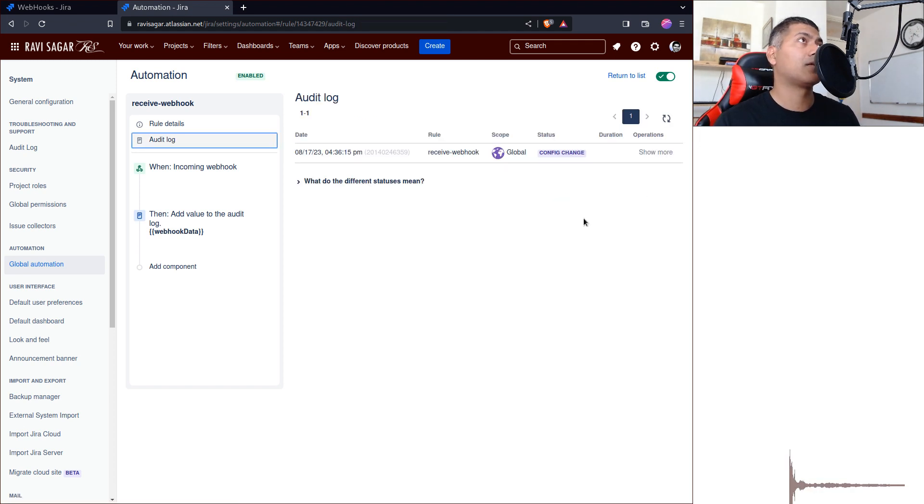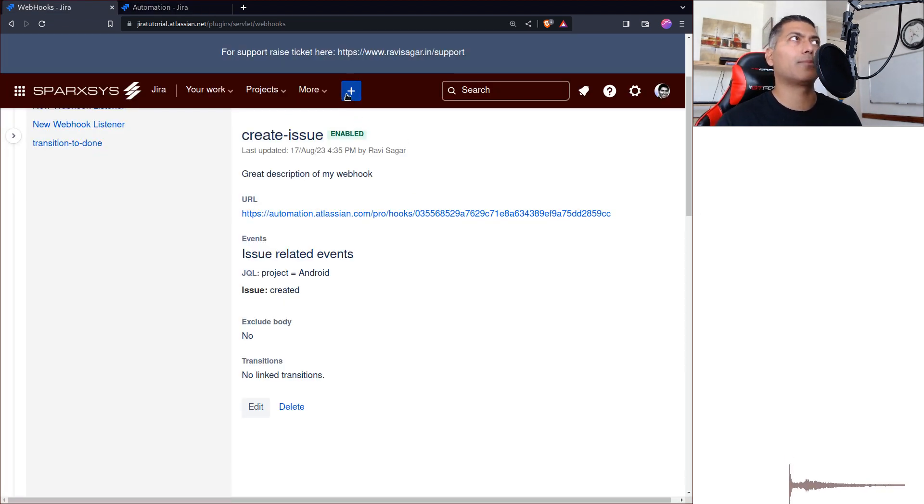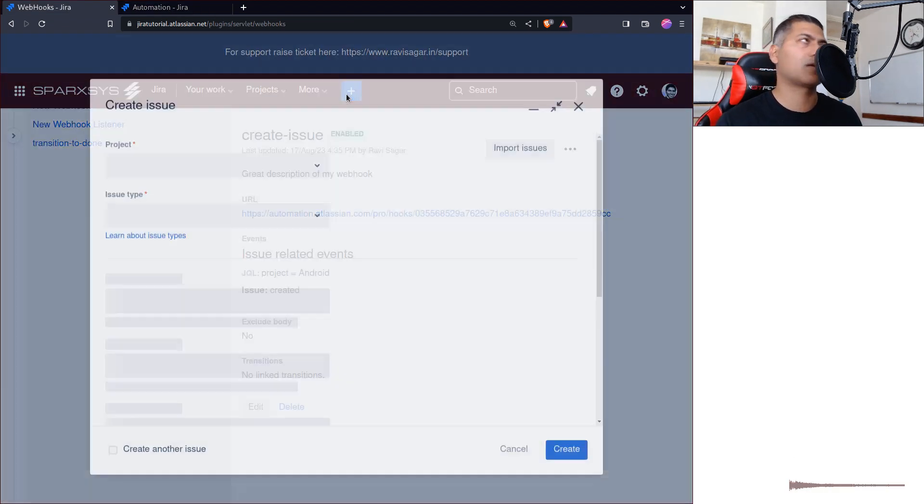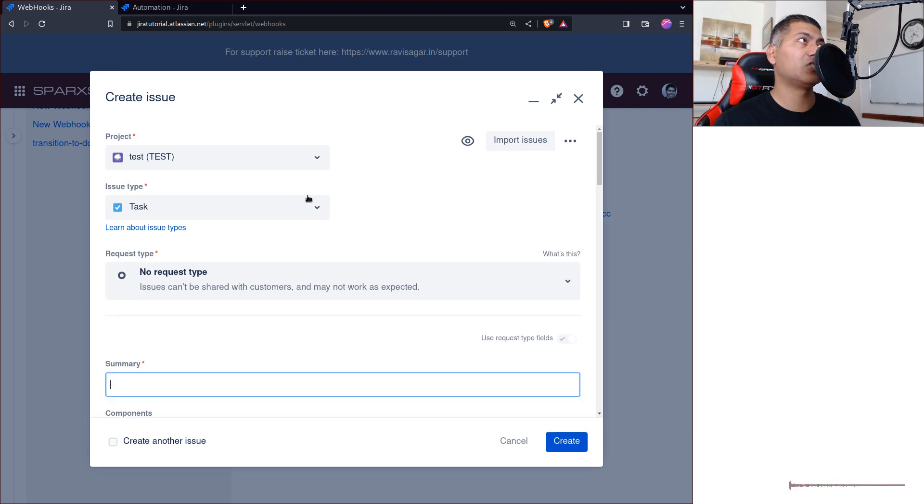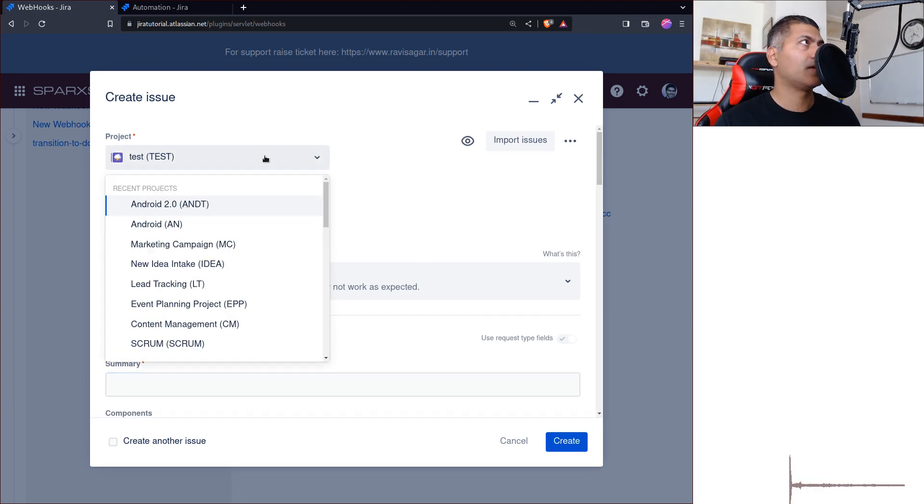We can actually now look at the monitor. So whenever something happens in Jira, basically whenever you create a project—not a project, but an issue—let's do that in the Android project.